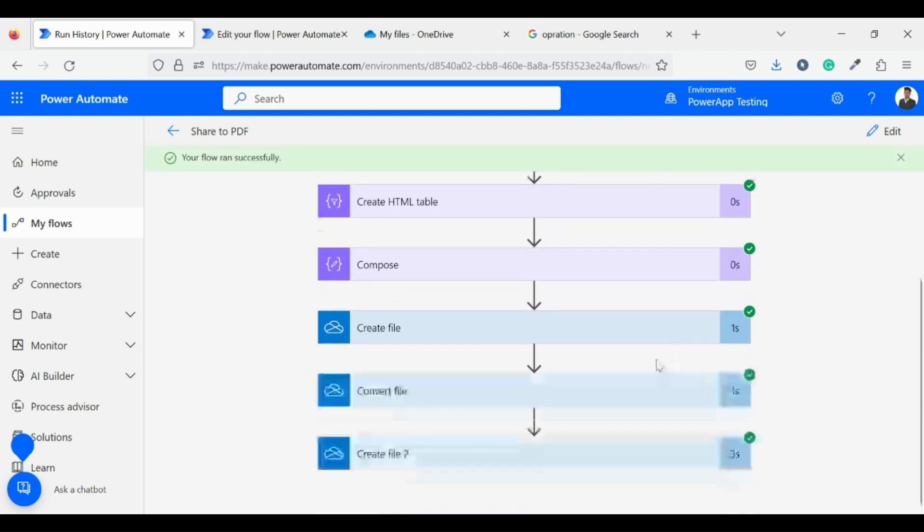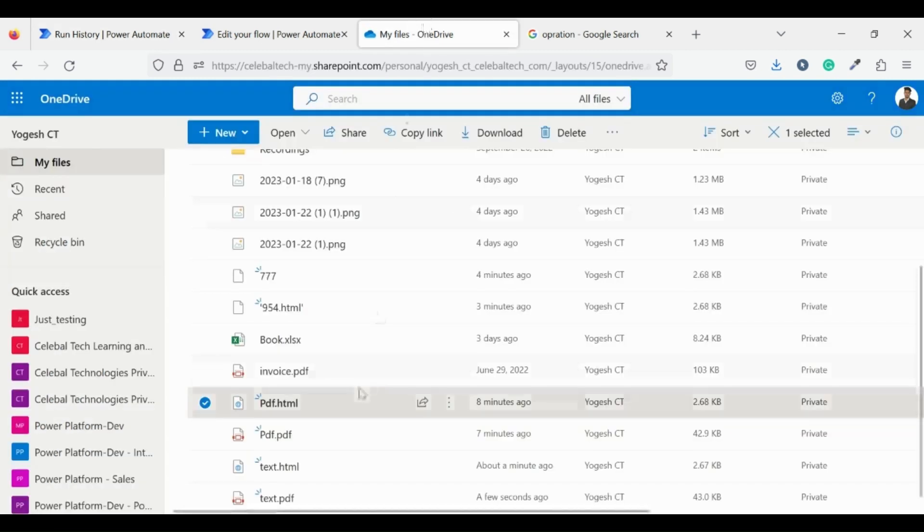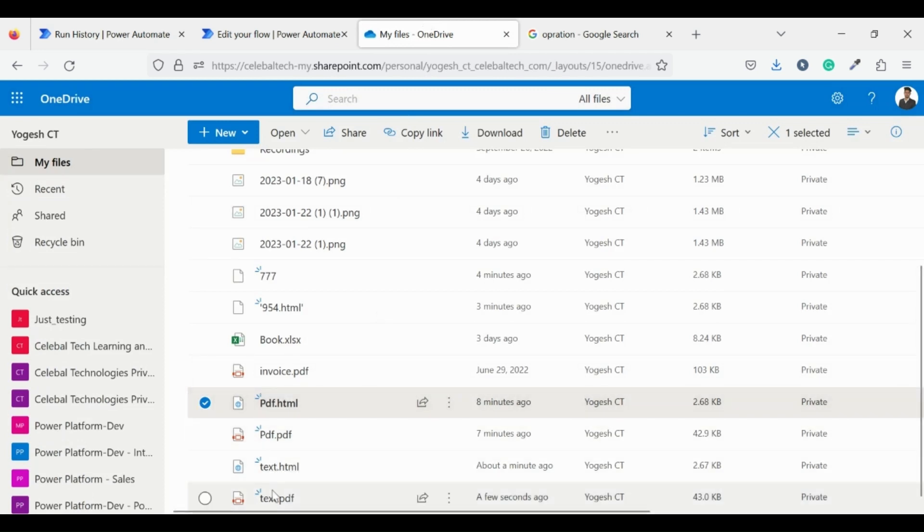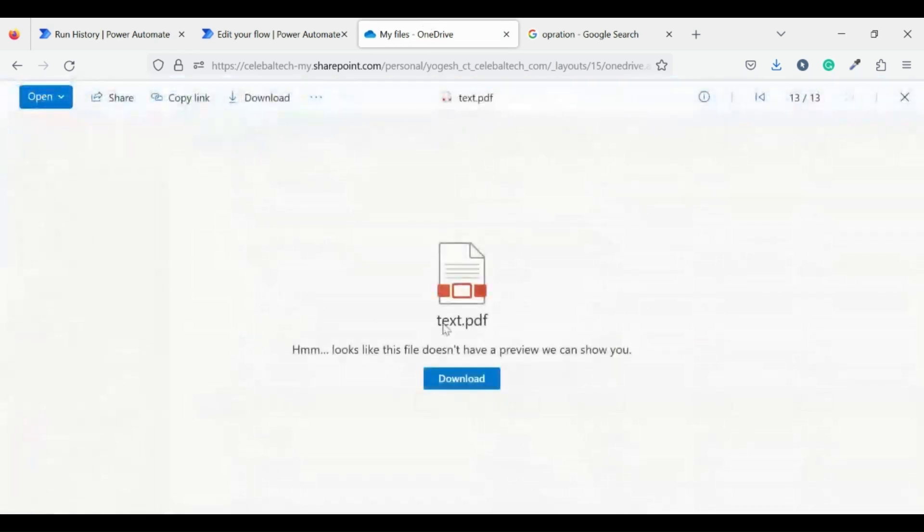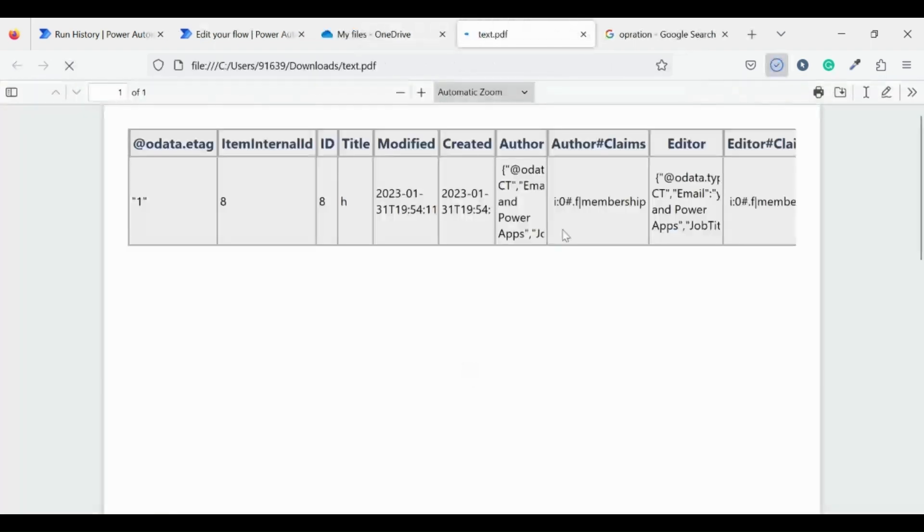Our flow ran successfully. Let's check our PDF file, go to OneDrive and open it. As we can see there is only one record which is recently created.